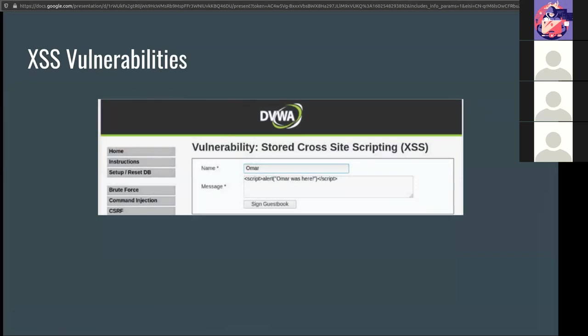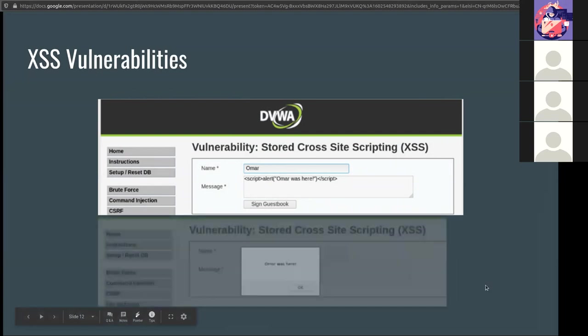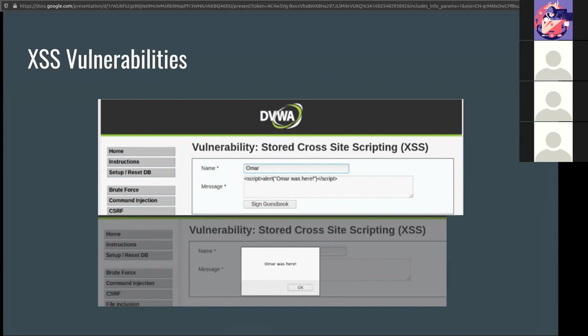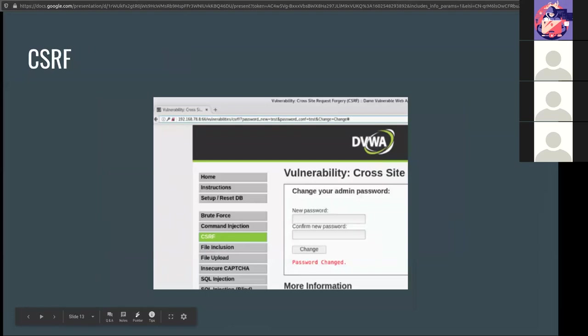Stored cross-site scripting, or persistent. Malicious code is permanently stored on a vulnerable or a malicious server's database, typically carried out on blog posts, web forums, or any other permanent storage method. And then you also have things like Document Object Model or DOM-based attacks. And there are evasion and mitigations that are provided by OWASP that you can check out.